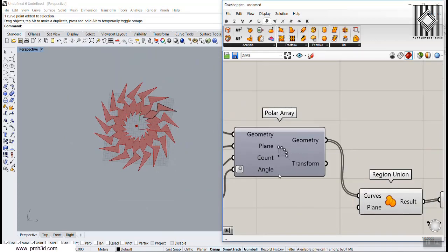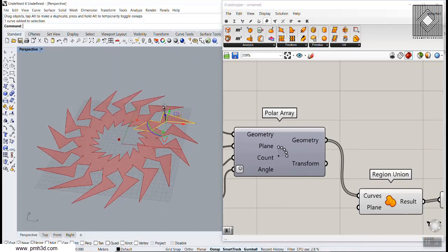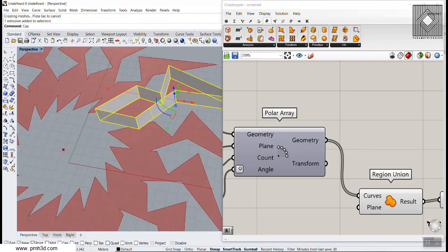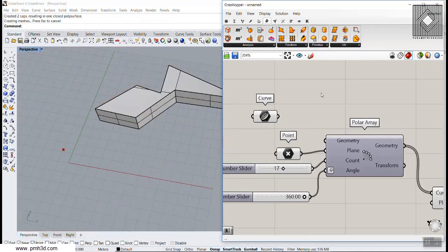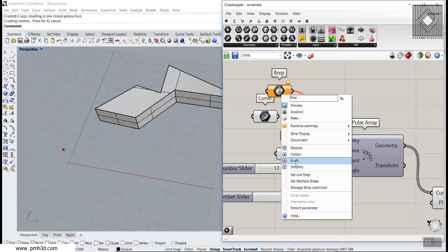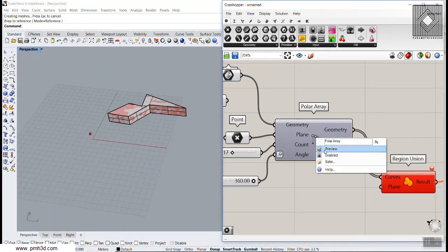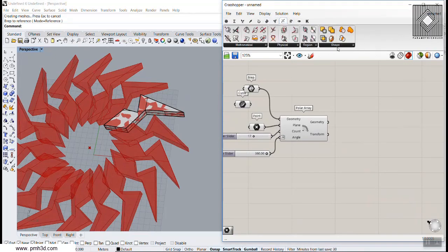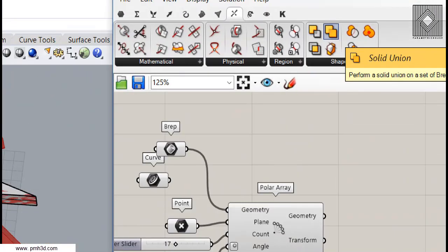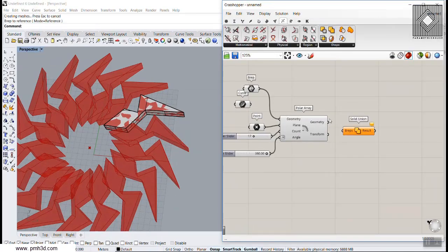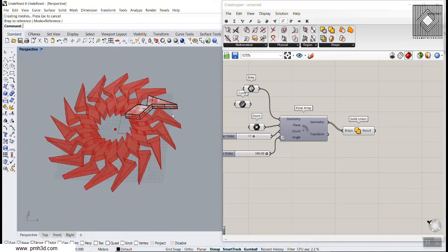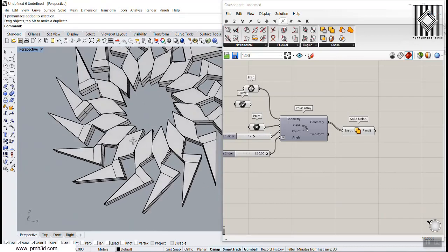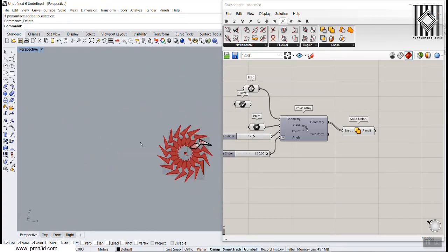This is a simple tutorial about Polar Array. You can also go for a solid workflow — let me cap this and instead of a curve we go for a solid. At the end you can combine those with the intersection and Solid Union, which is basically a Region Union but for solids. You can use that to produce a solid output.